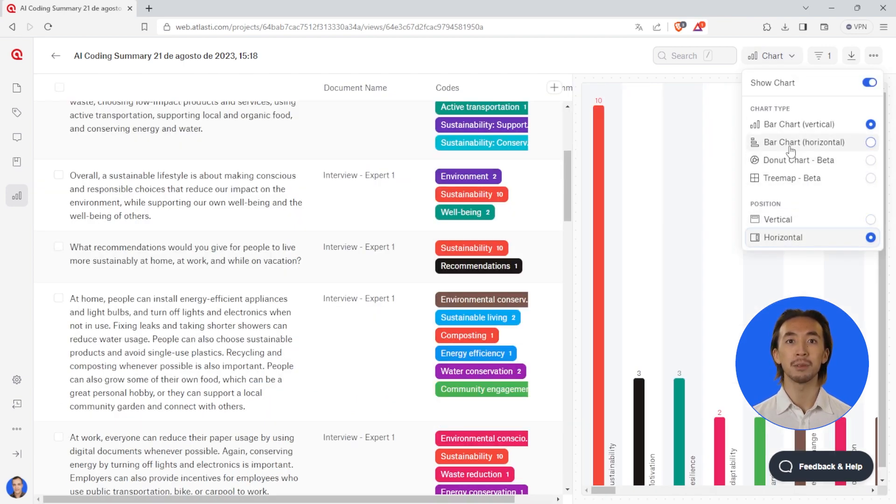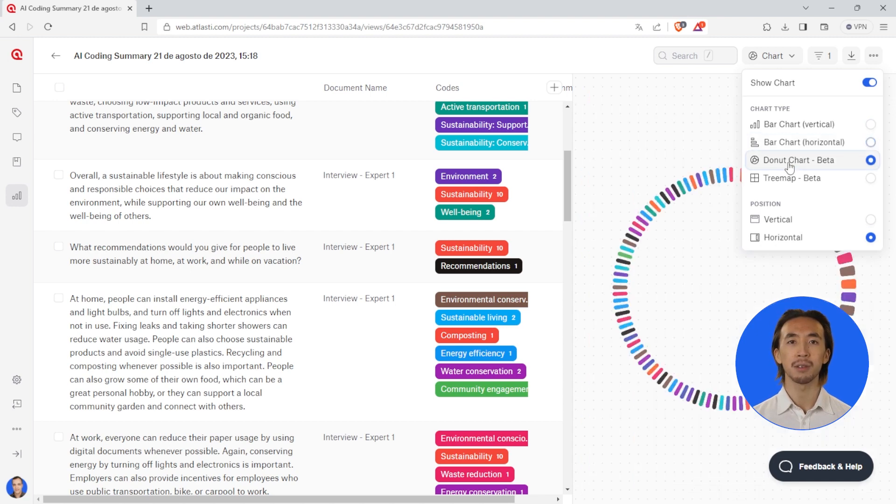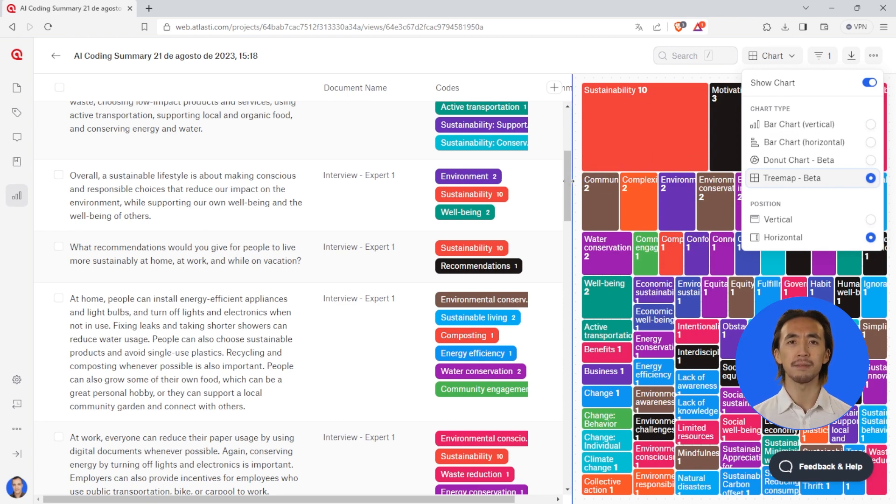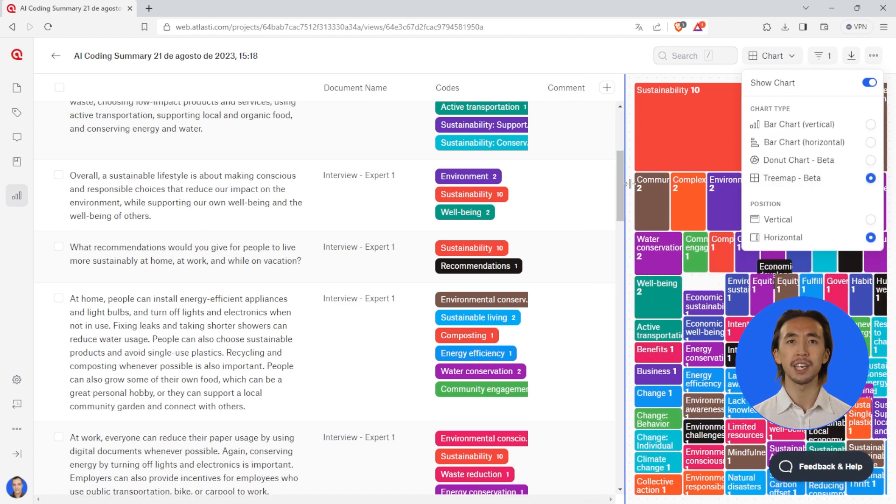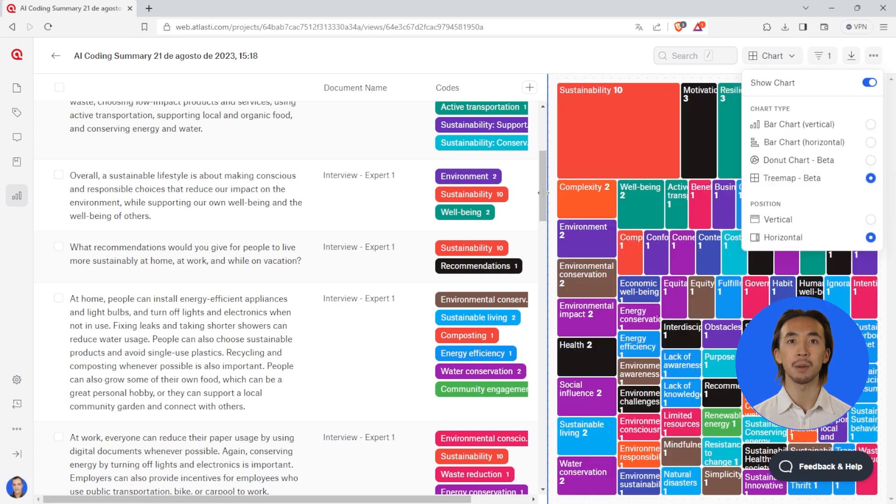The time you save can be used to refine and merge codes, conduct analysis, and produce visualizations when reporting your research. Enjoy working with Atlas.ti Web.